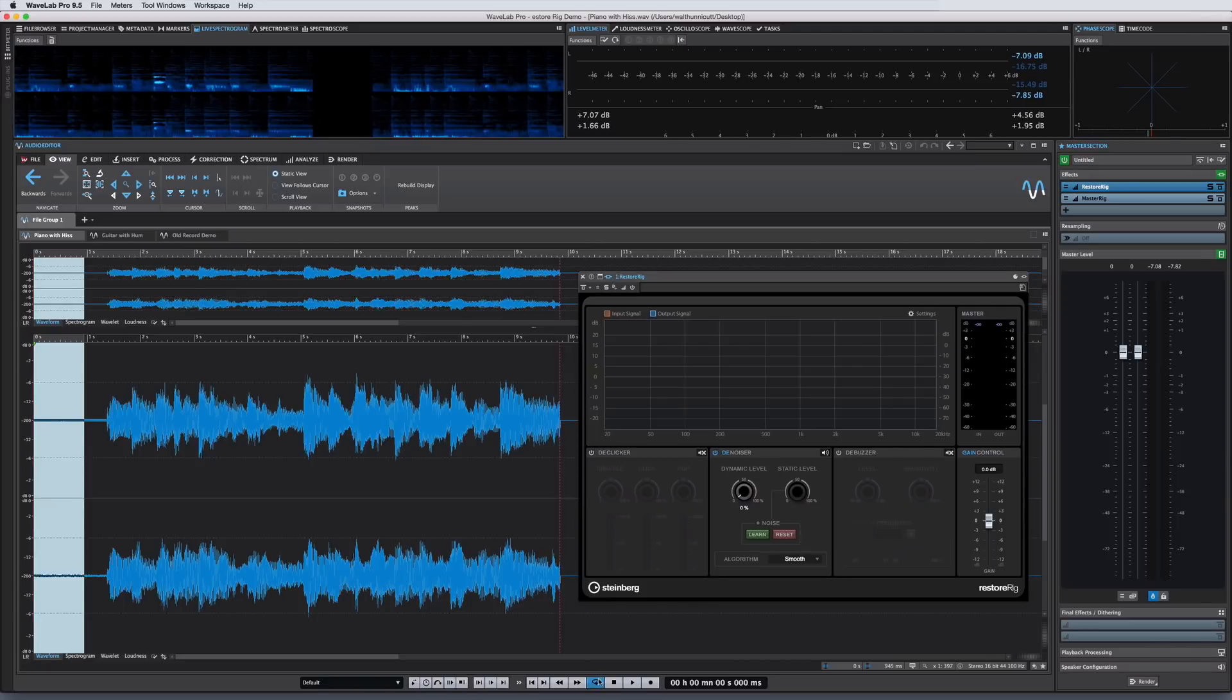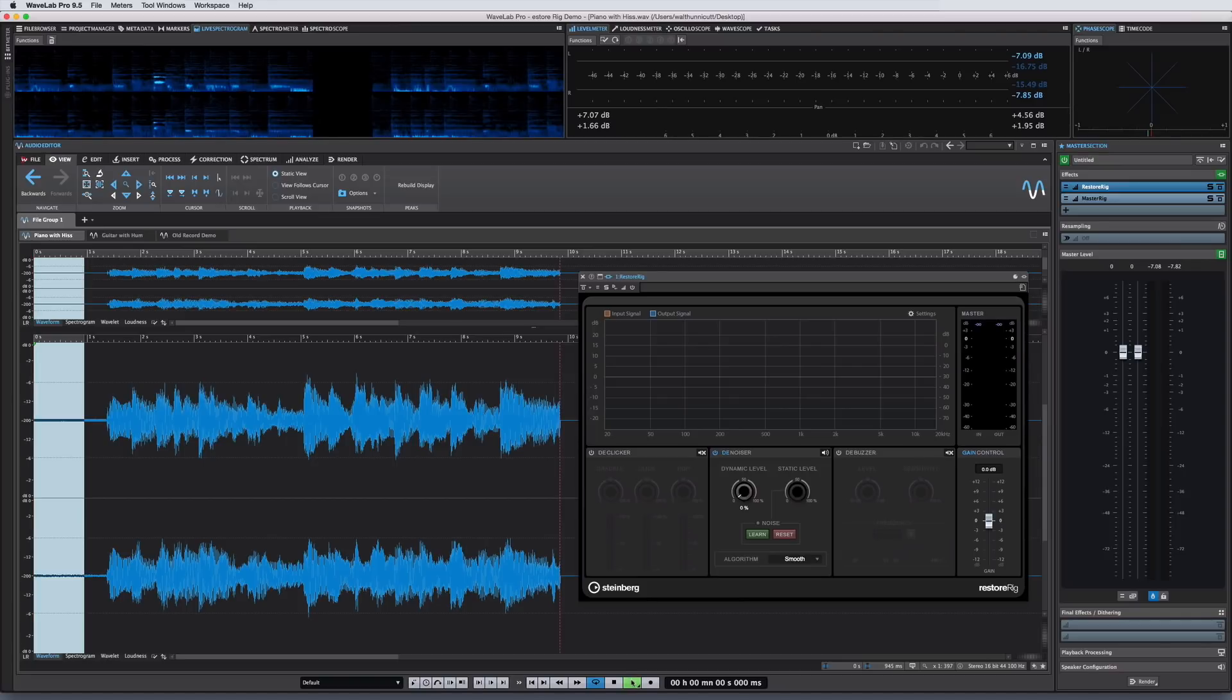In other words, white noise, buzz, or hum. And this stationary noise can be learned by sampling a section of audio that contains only the noise signature you wish to remove, like this.